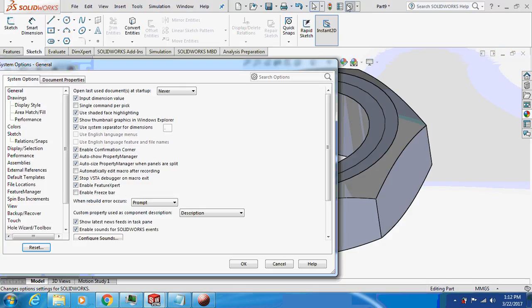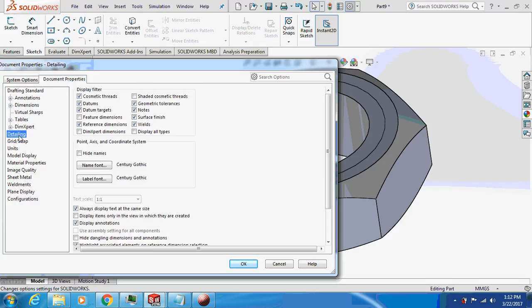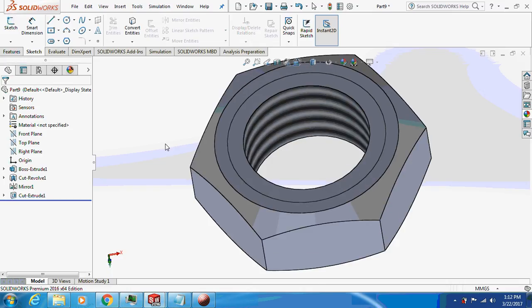Select document properties, detailing, check shaded cosmetic thread and cosmetic threads. Okay, this is the thread.